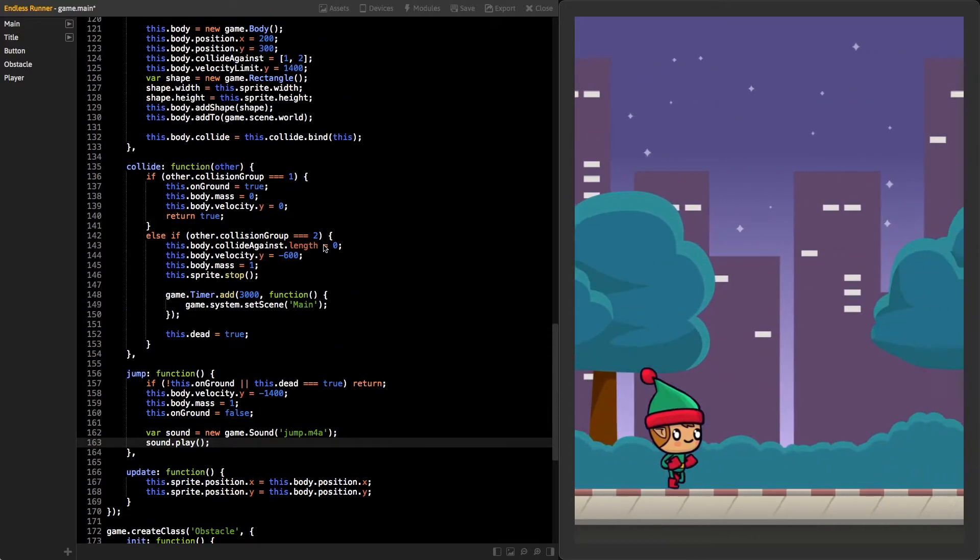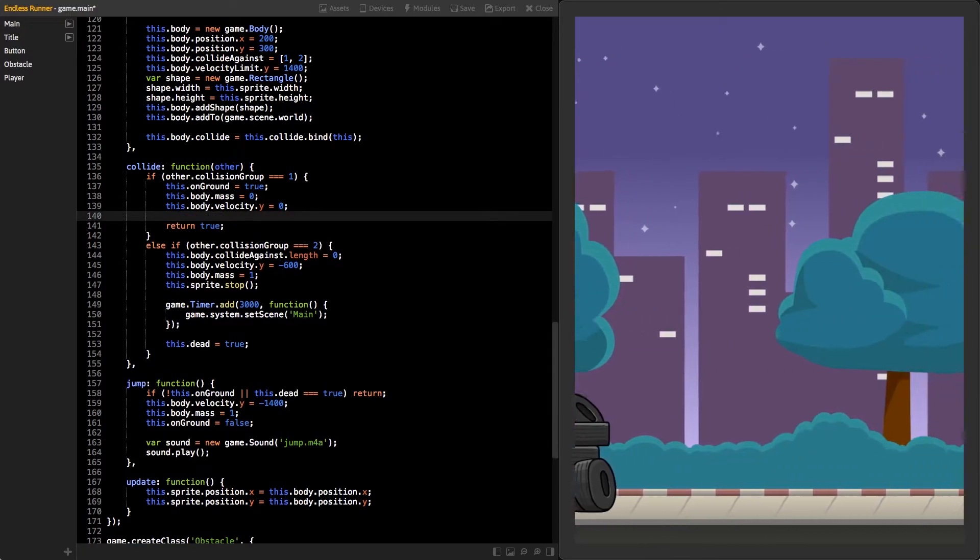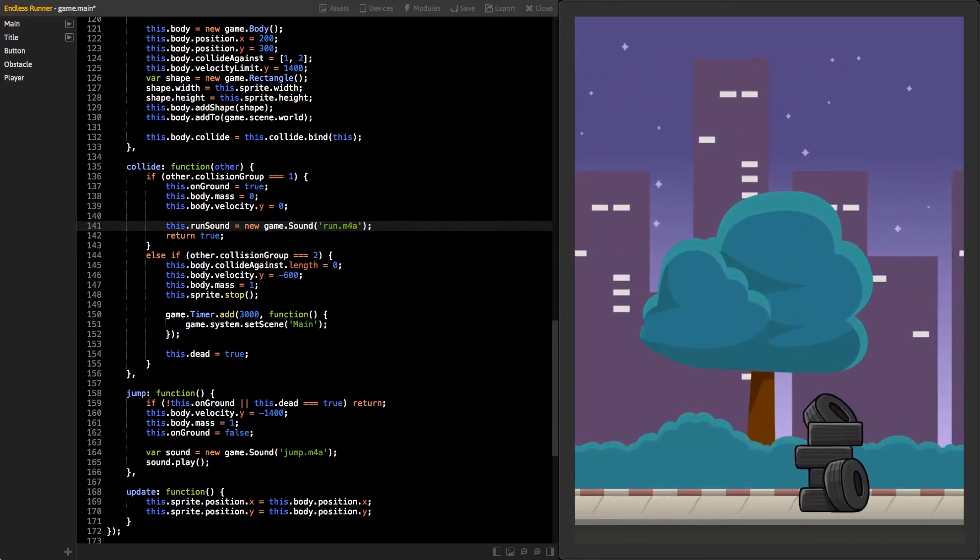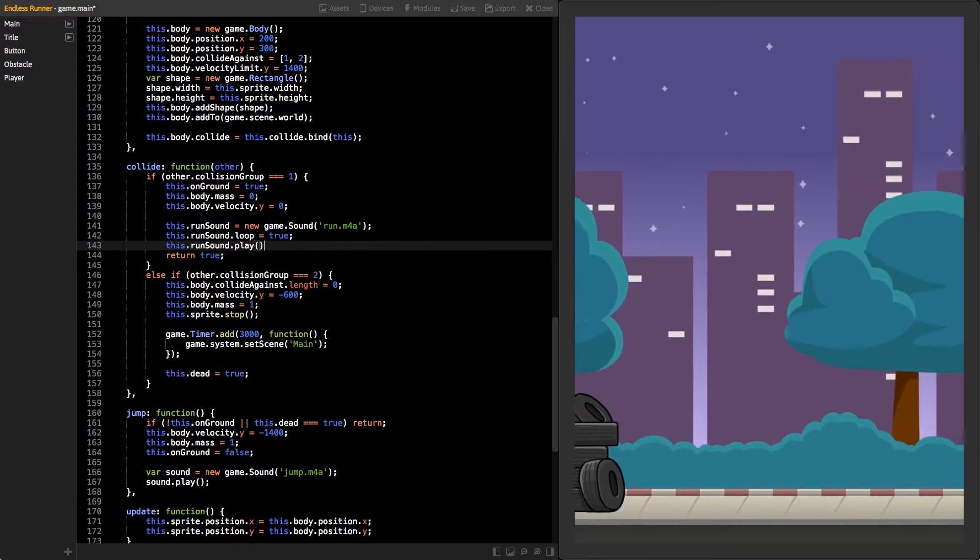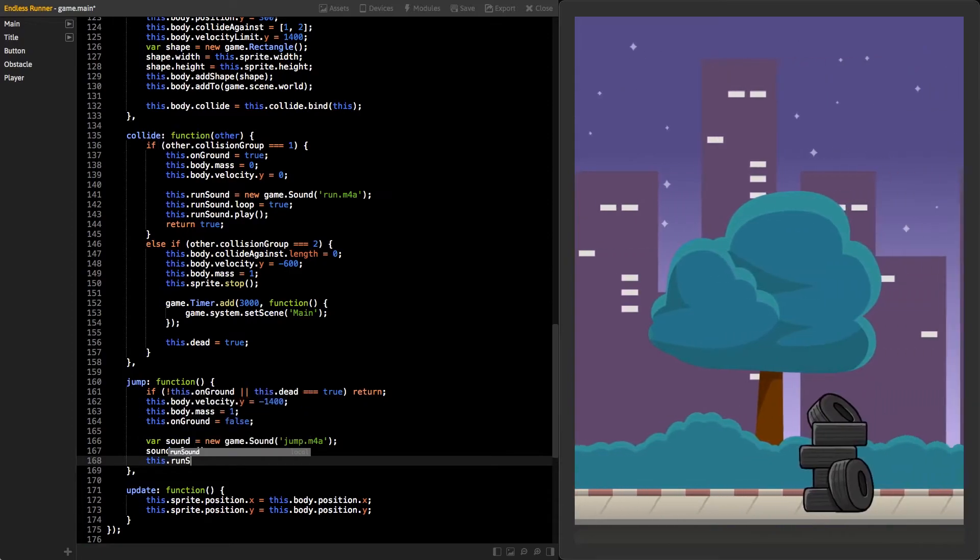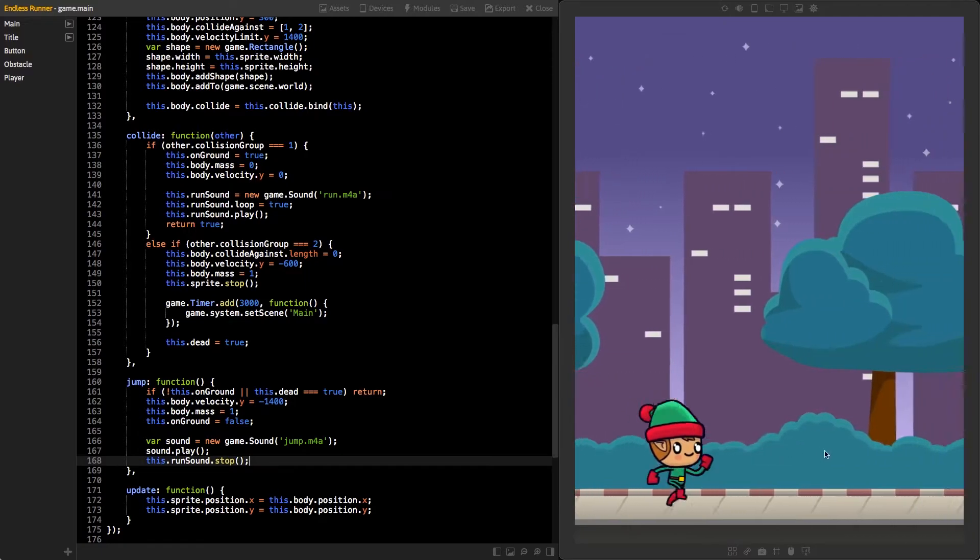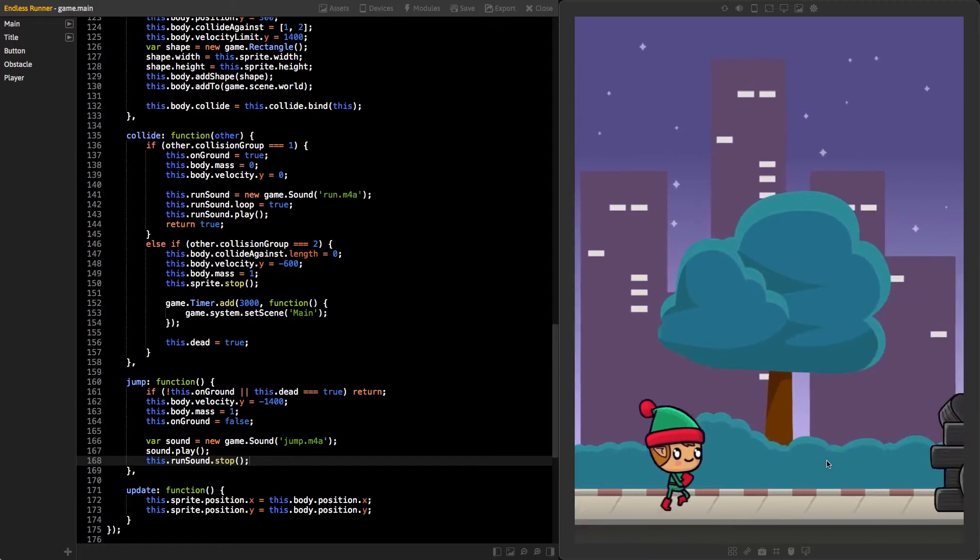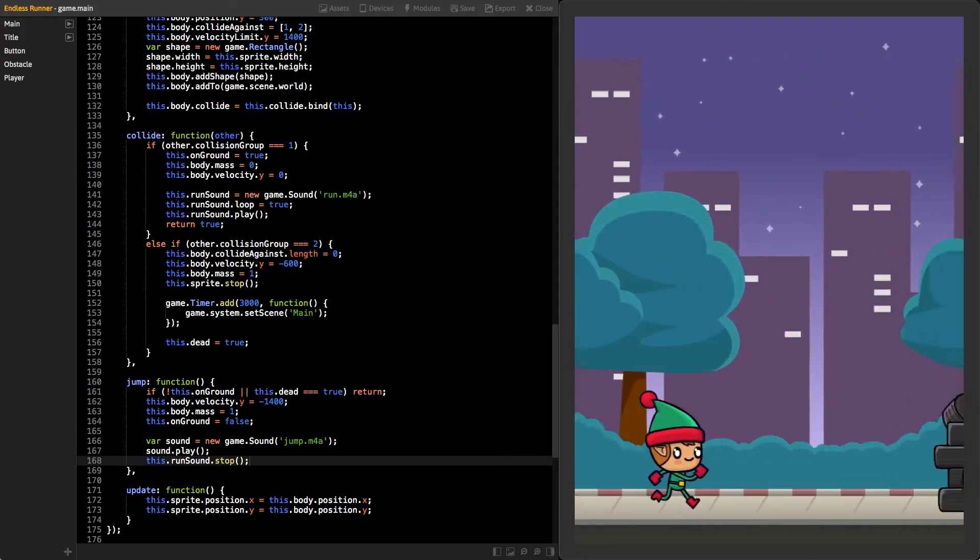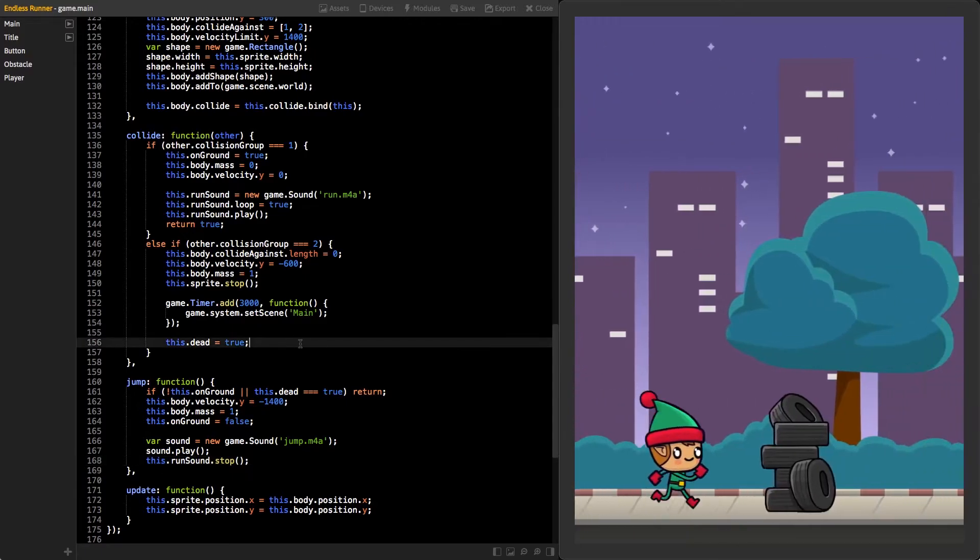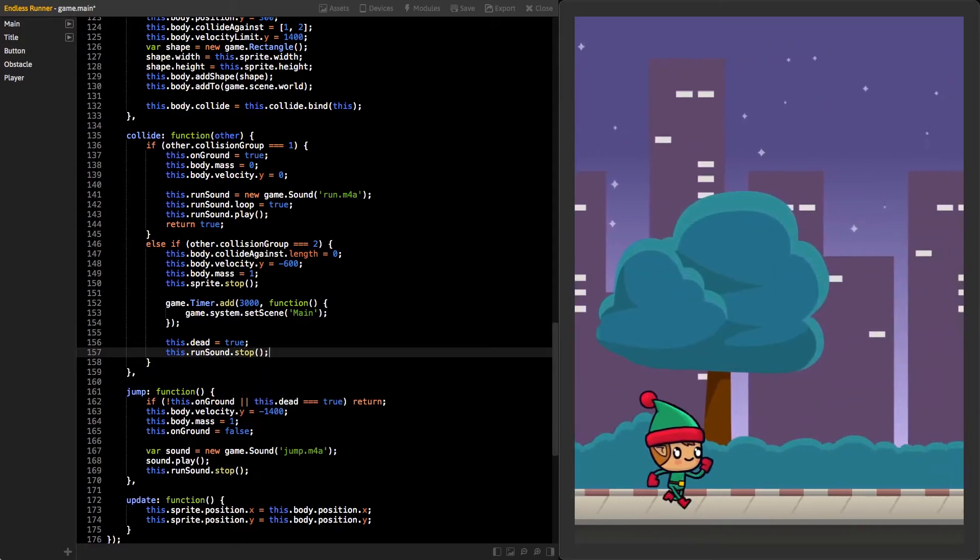Now, jump to the collide function and inside the if statement, where the player hits the ground, create a new sound from file run.m4a and store it as a variable inside our class. We want to loop this sound, so set its loop property to true. Then, play the sound. Go back to the jump function and stop the run sound using the stop function, so the sound won't play anymore when the player is jumping. Now save your changes and try how the sounds are working. Can you spot one issue with the run sound? It keeps playing after the player dies. Go to the collide function and in the second if statement, add the stop function for the run sound. Now, it should be fixed.